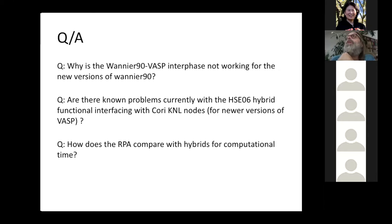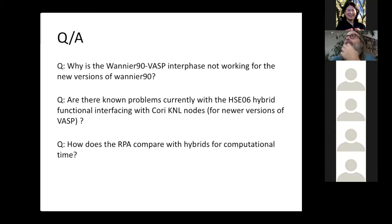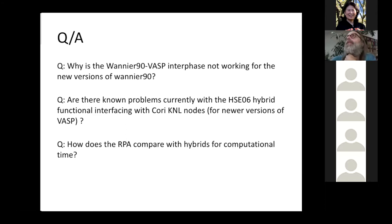Are there known problems currently with the HSE hybrid functional interfacing with core k and l nodes? I think it's a leading question, so I guess the answer is yes, but I don't have experience with it. Neither do I from my end, but we should look into it. If somebody has a problem, I hope they make it known so we can follow up. Whoever posted this question — please provide more information so I can look into it.